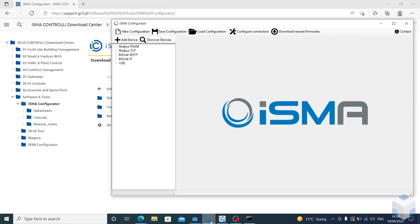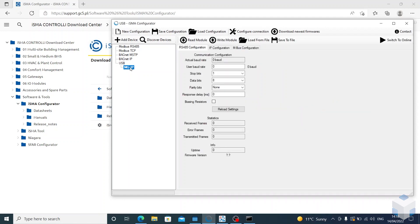Once you plug that in, it will populate under USB, and then in here we can configure the RS-485 configuration and IP configuration.